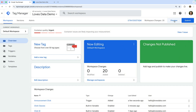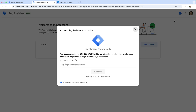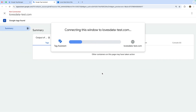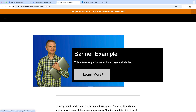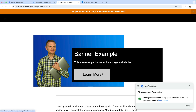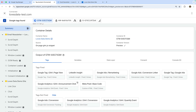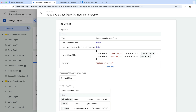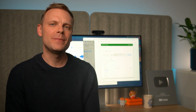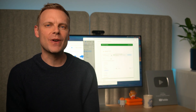We can now preview our changes — we enter the URL of our website and click Connect. My demo site loads along with Tag Assistant. Now we can click on the announcement bar and head to the Tag Assistant tab. We can now see our tag has fired and that we're sending an event to Google Analytics every time someone clicks our announcement bar. If you've been following along, let me know how you're going in the comments — are you tracking an announcement bar or another element on your website?